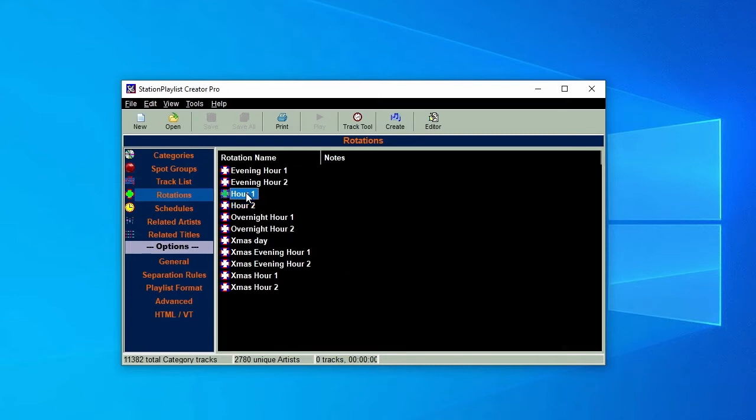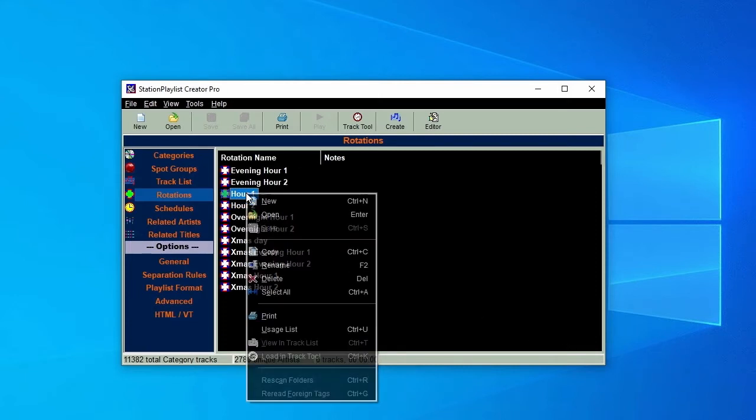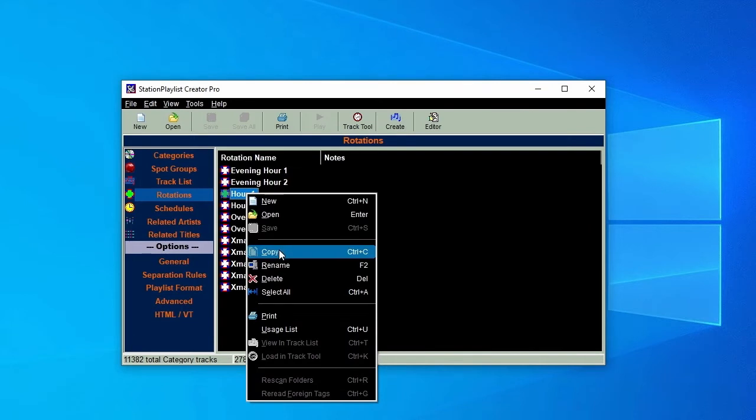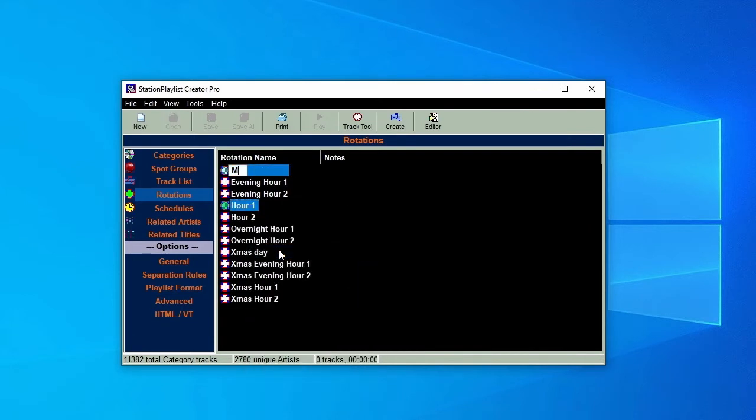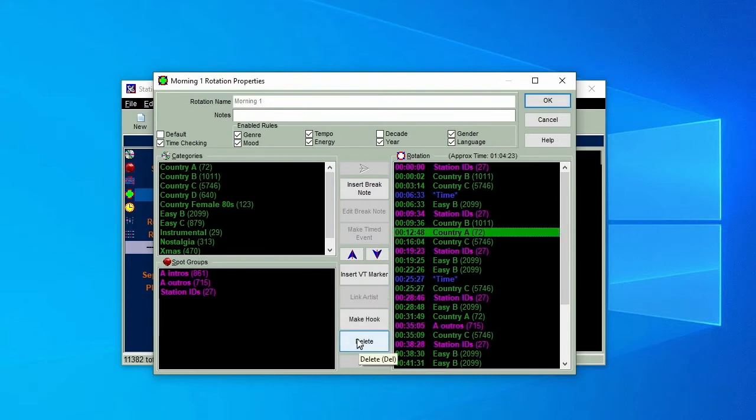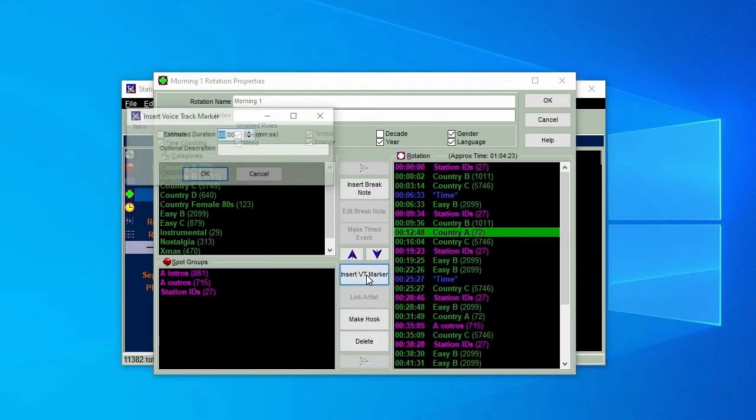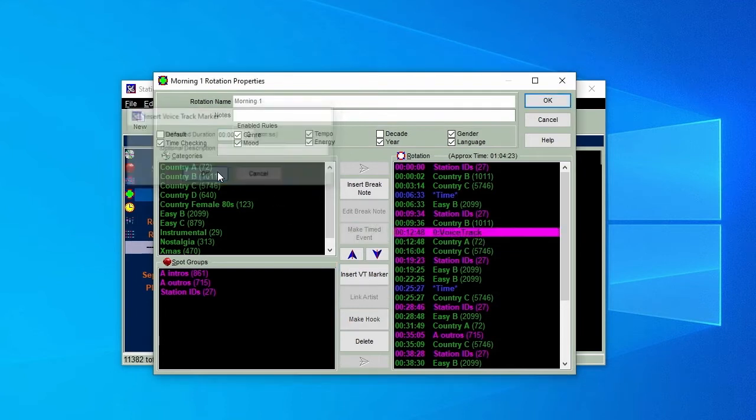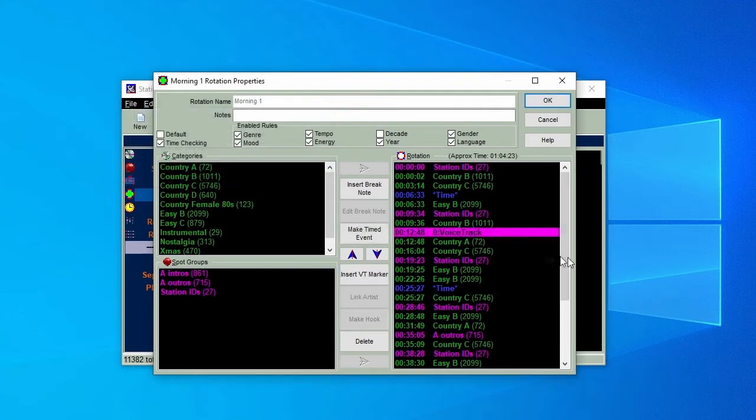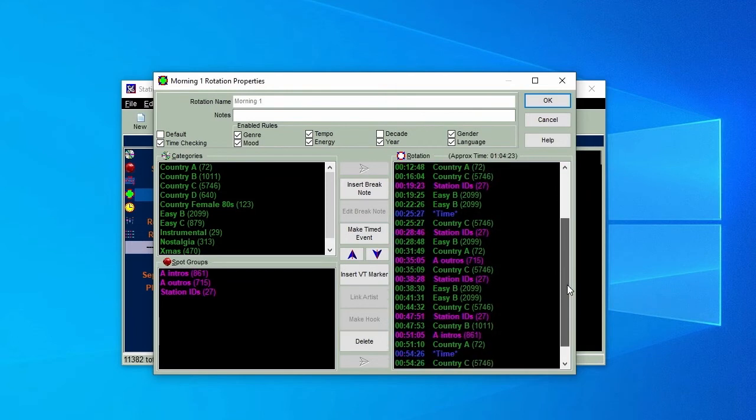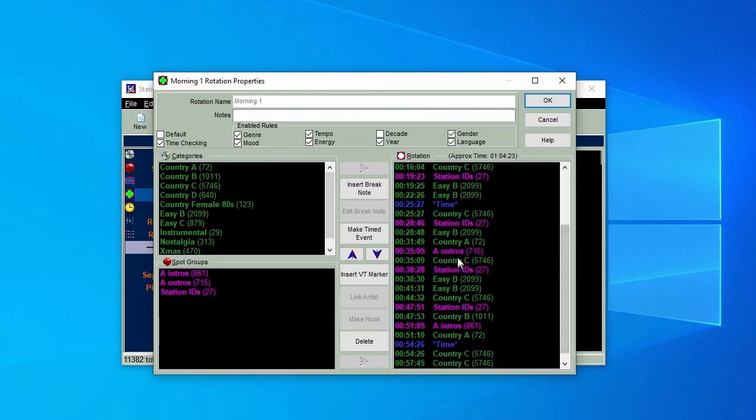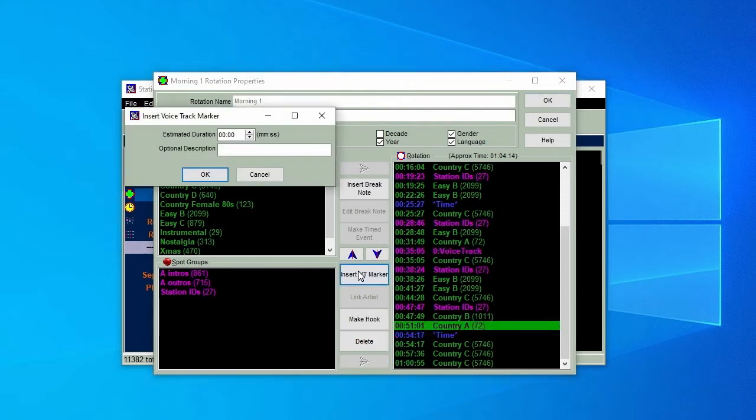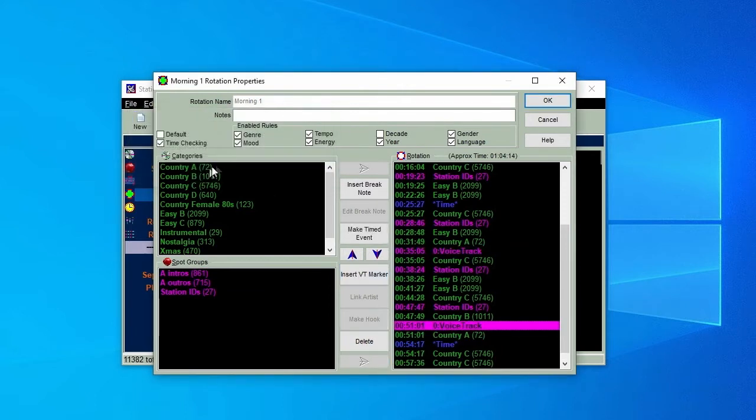Let's go back to our Hour 1 rotation. Right click and copy it, and call the new rotation Morning 1. Delete the first intro, then click on Insert VT Marker. The Creator will ask for a duration, but we can leave it at zero and click OK. The rotation will now show a Voice Track. Do the same to replace the outro after the next Country A track, and again for the intro leading into the last one for the hour. Click OK.